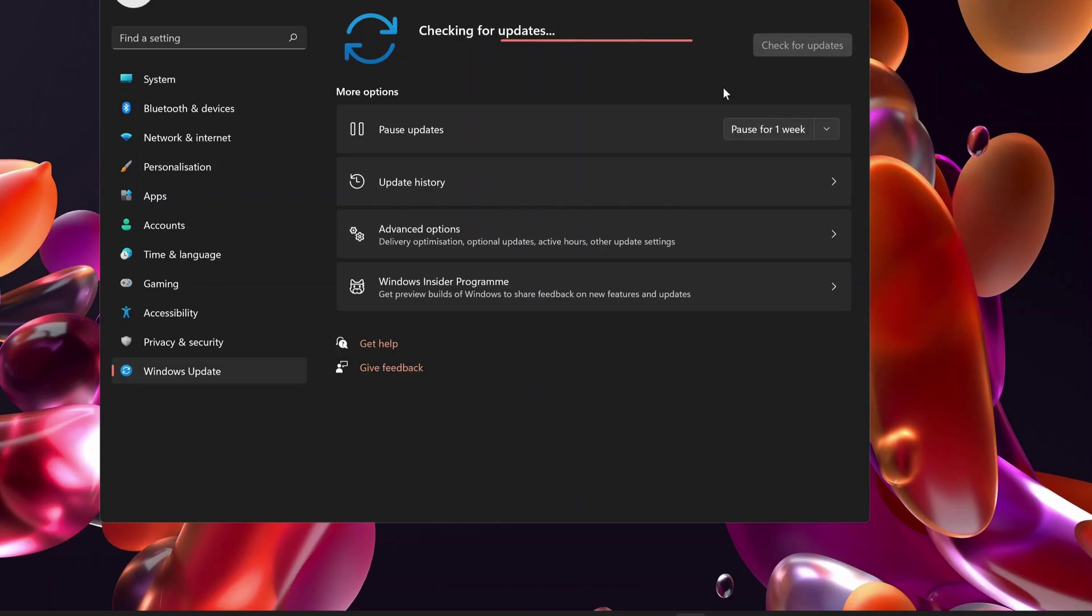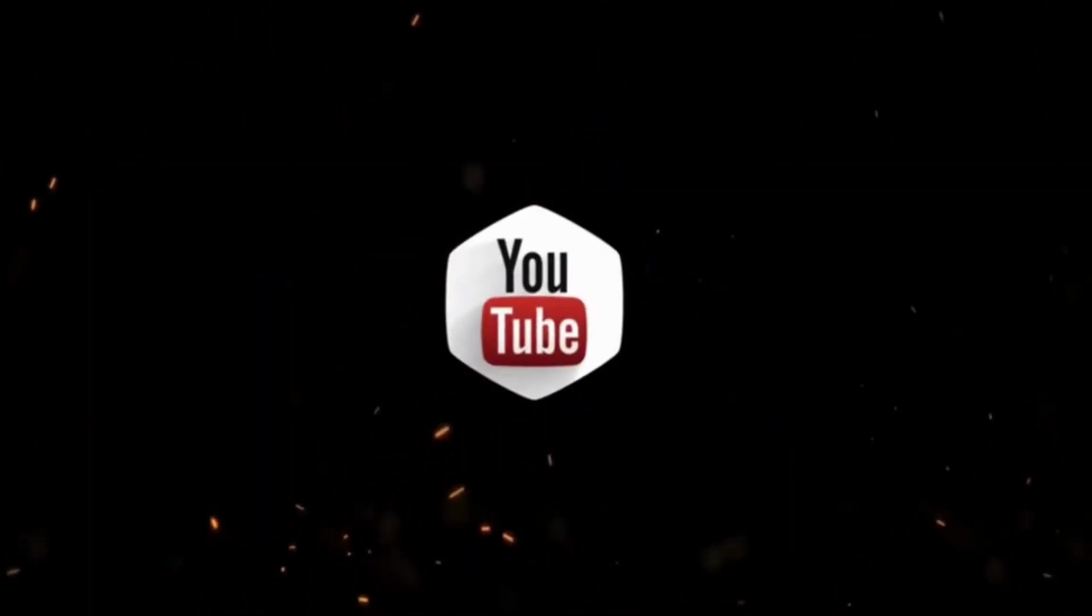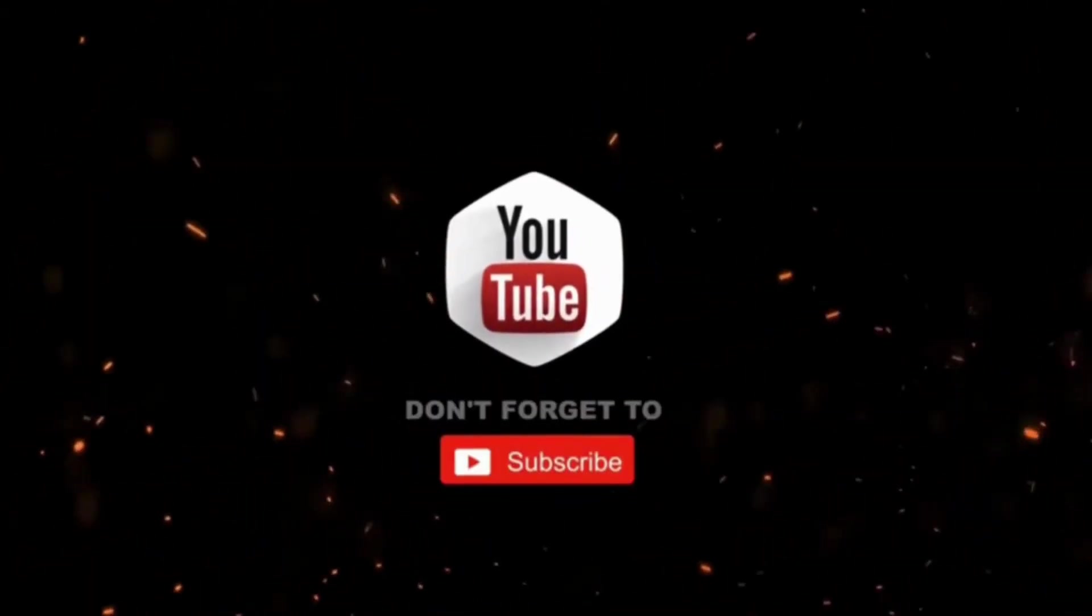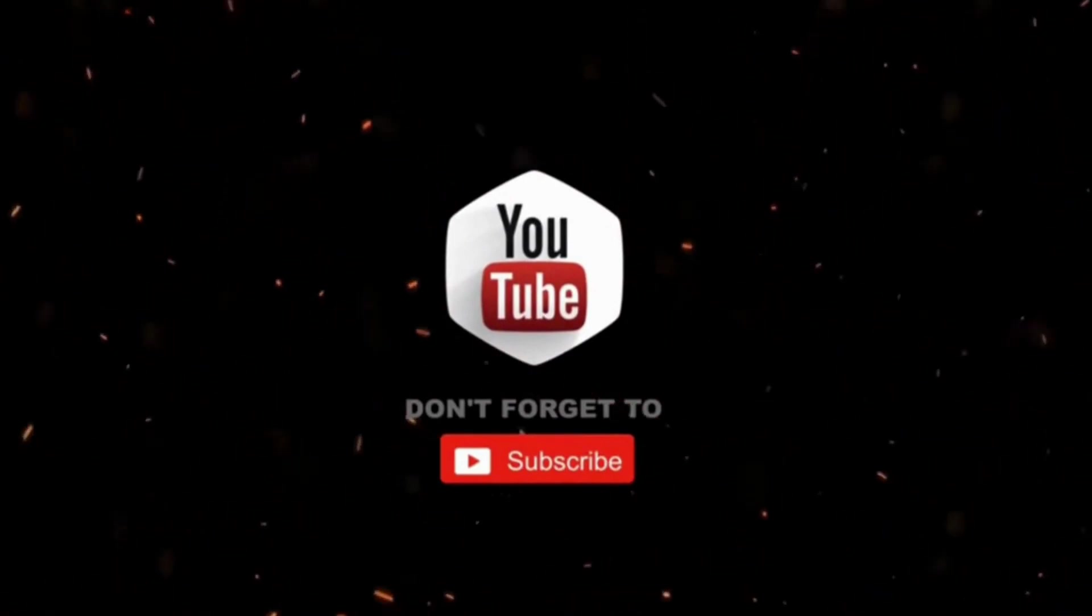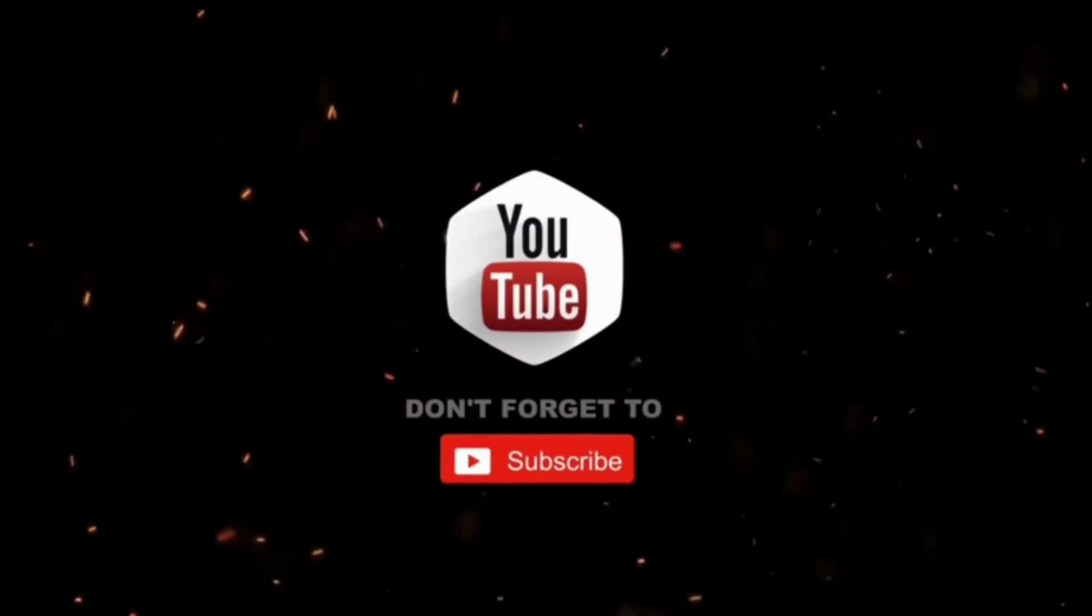Thanks for watching. Hope this video was useful. Please don't forget to like, share, and subscribe for more videos.